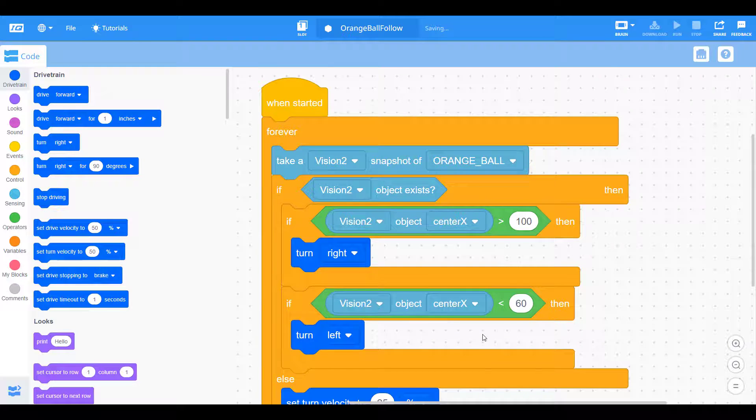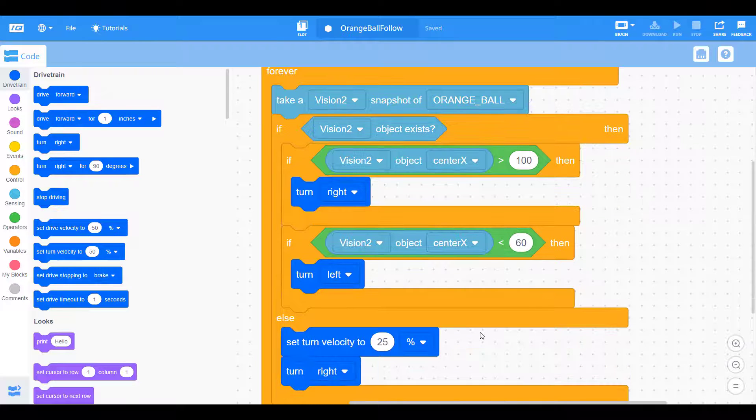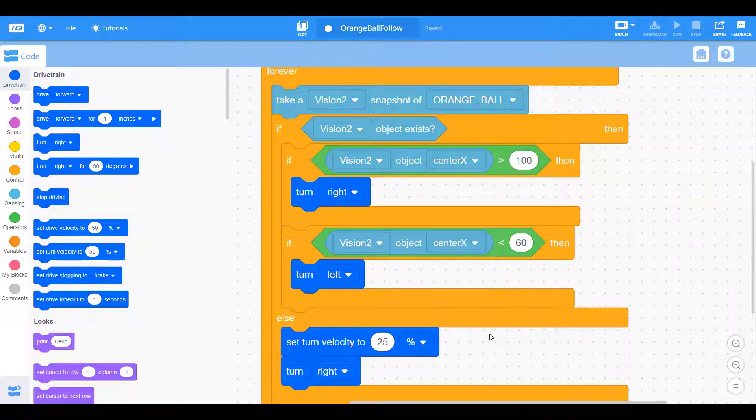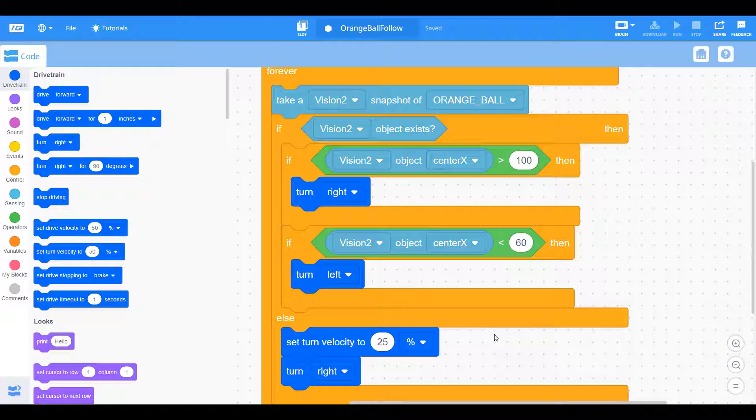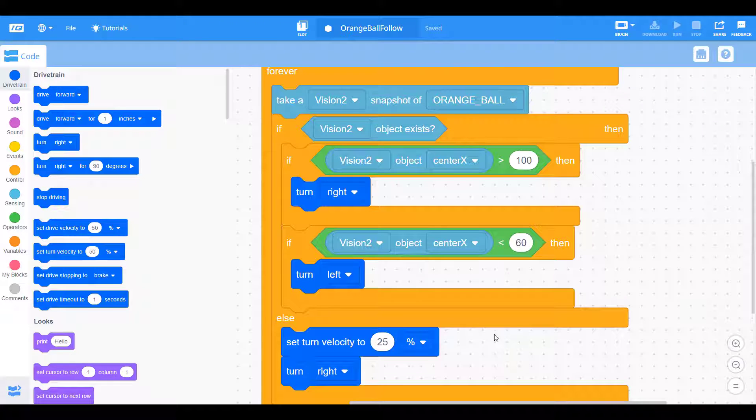So now we have our first two decisions underneath if the object exists. If it finds the orange ball, it's either going to turn right or left depending on how offset the center is. So now let's think about what we want to do next. What if the object is in the center? What do we want to do then?